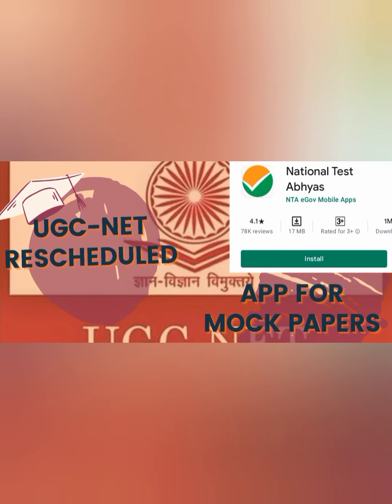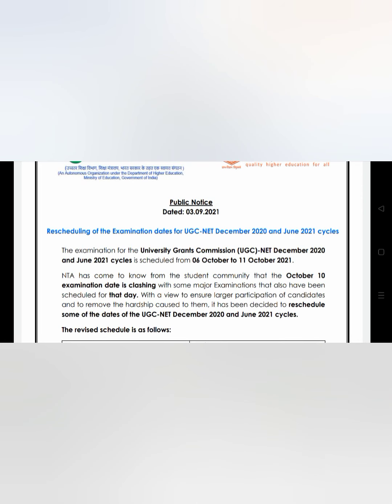Hey guys, I hope you all are doing good. In this video we are going to discuss the rescheduling of the UGC NET exam and an app for practicing mock papers for your law UGC NET exam.